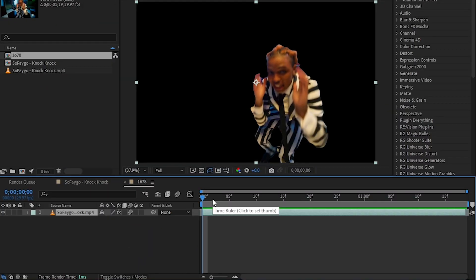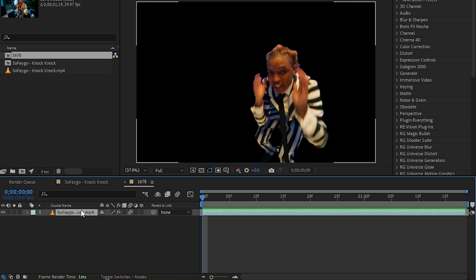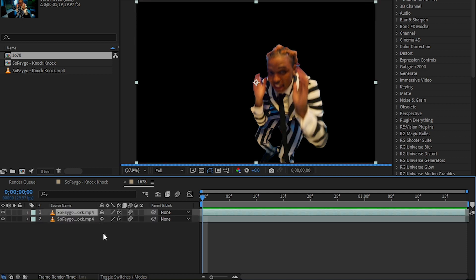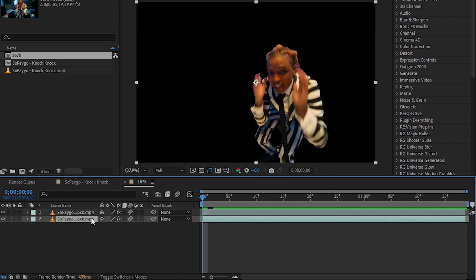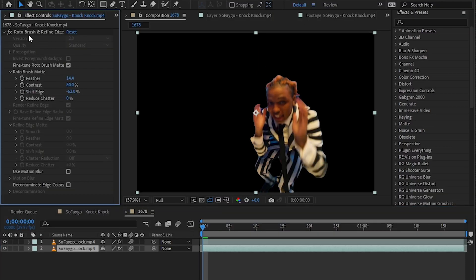I already have my clip rotoscoped out. I'll hit Ctrl+D to duplicate it one time, then I will select my bottom layer, go to my effect control.